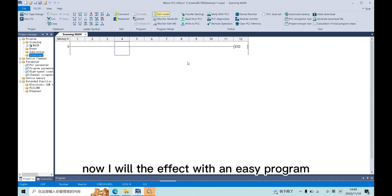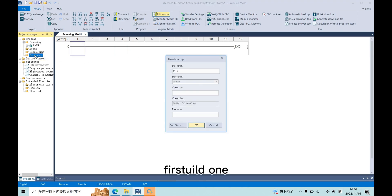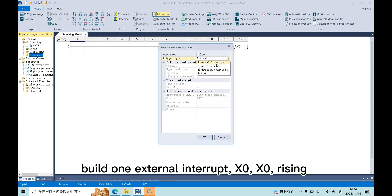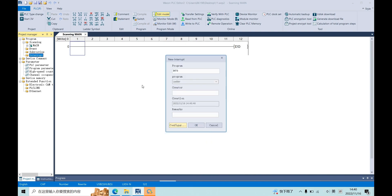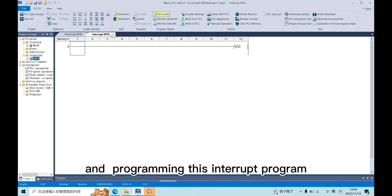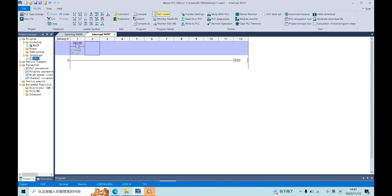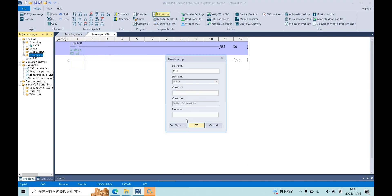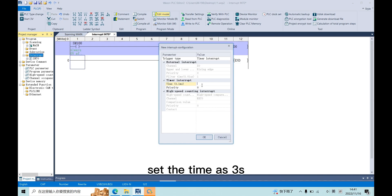Now I will show the effect with an easy program. First, build one external interrupt X0 rising edge, and the program is interrupt program. Build another interrupt, timer interrupt, set the time as three seconds.